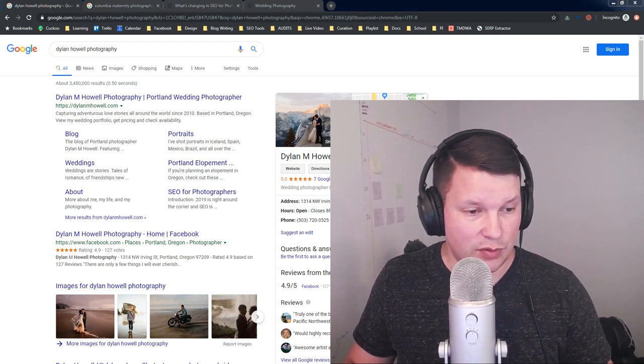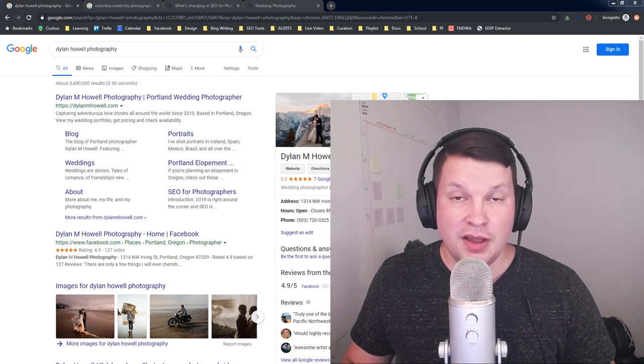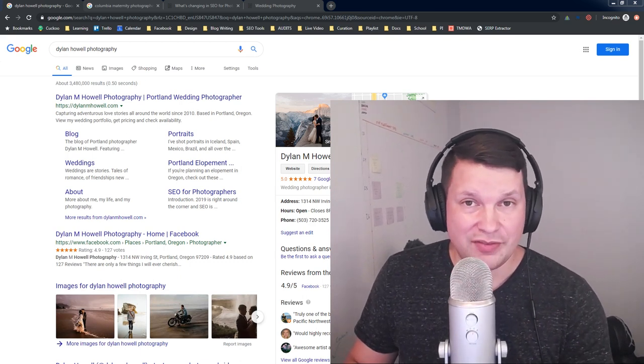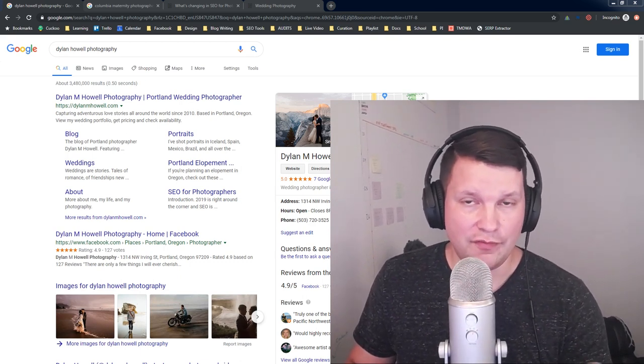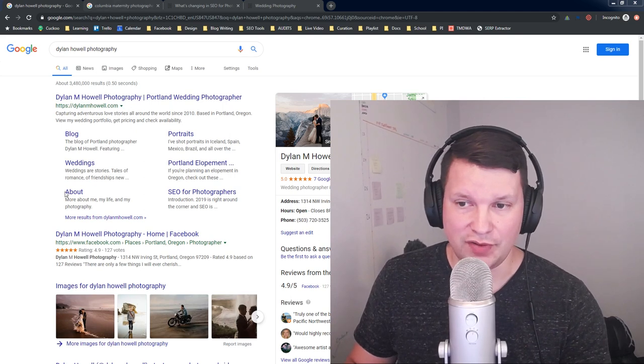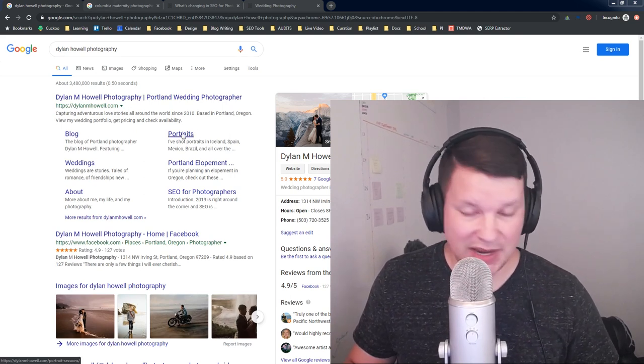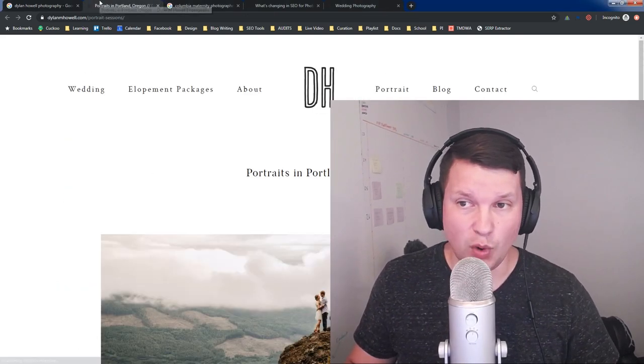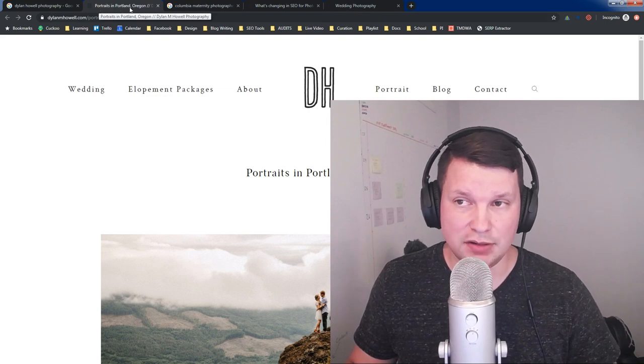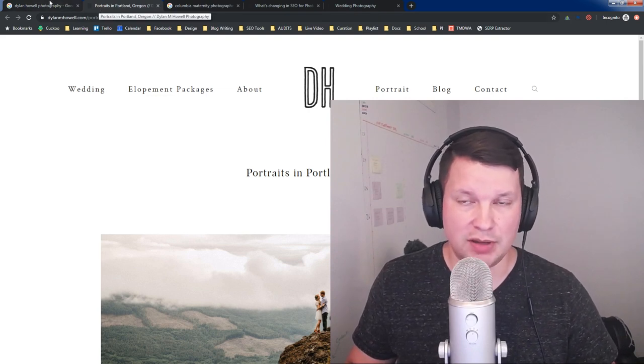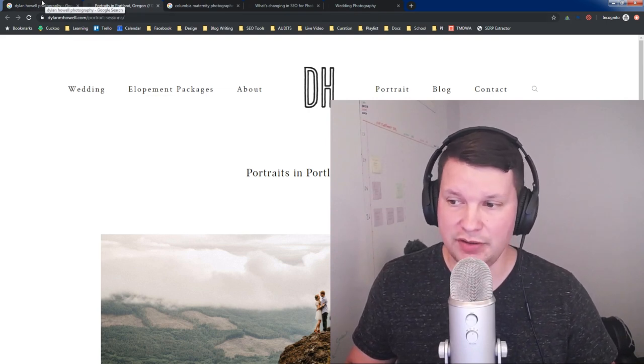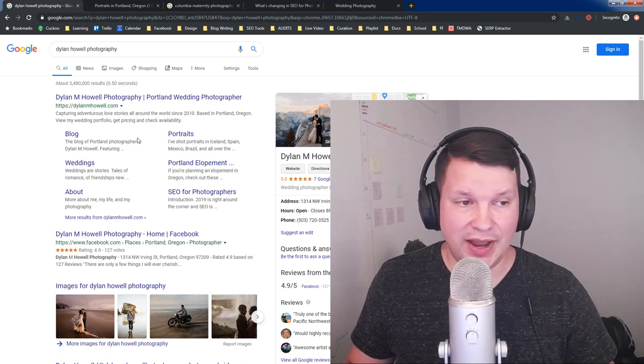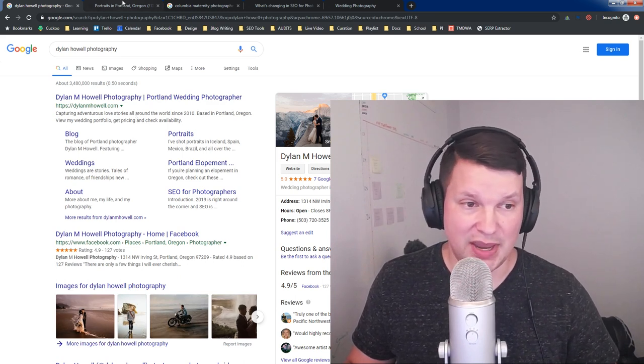Now, what are some of the factors that may go into Google choosing these? Let's look at a few things now. So first of all, you have the title of the page itself. All right. So if I were to go to one of these pages, I could look and see what is the title. It says Portraits in Portland, Oregon, Dylan M. Howell Photography. That's the title.